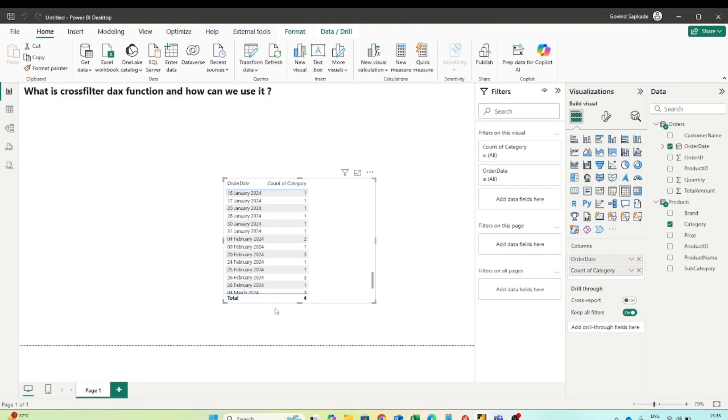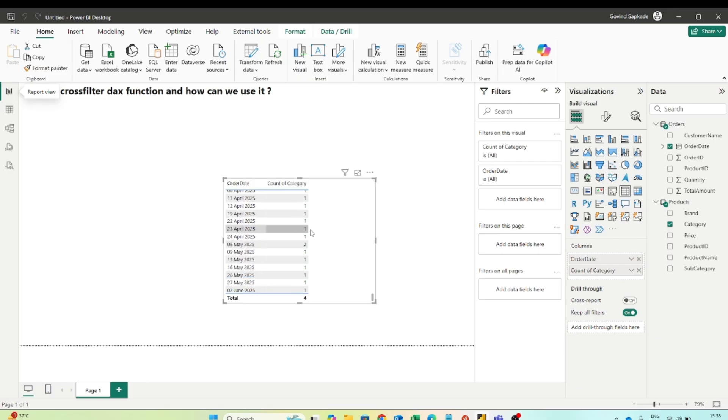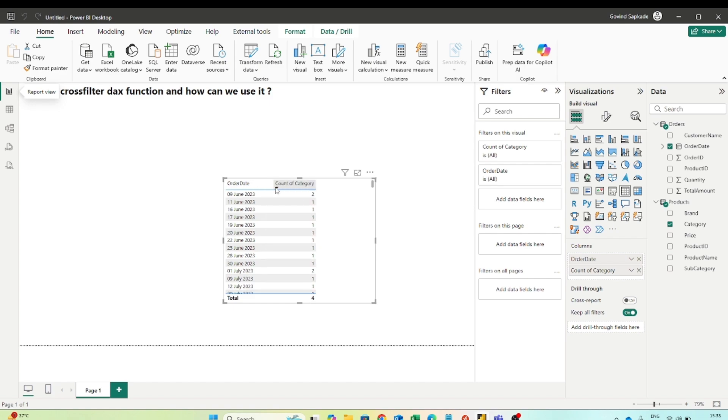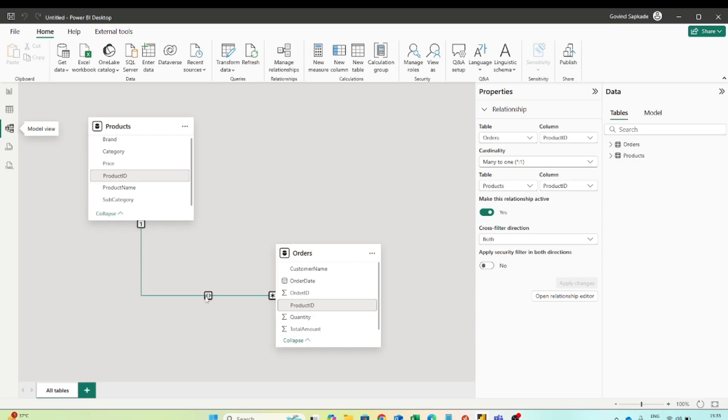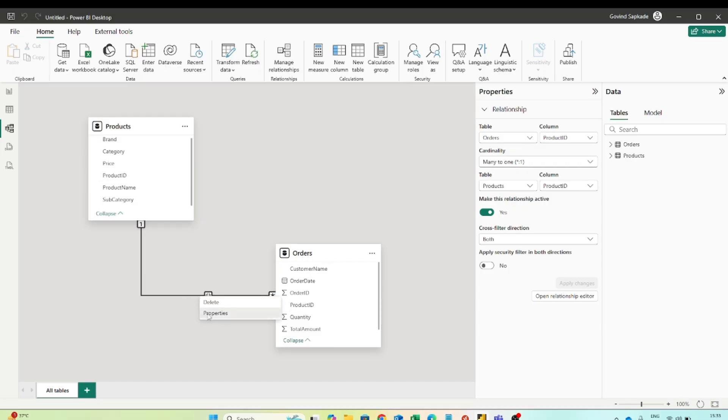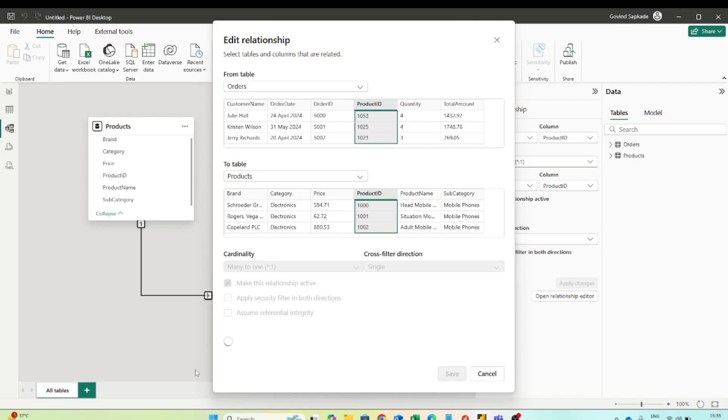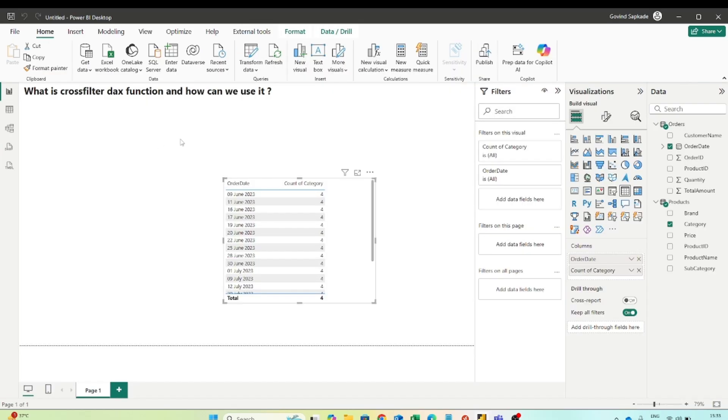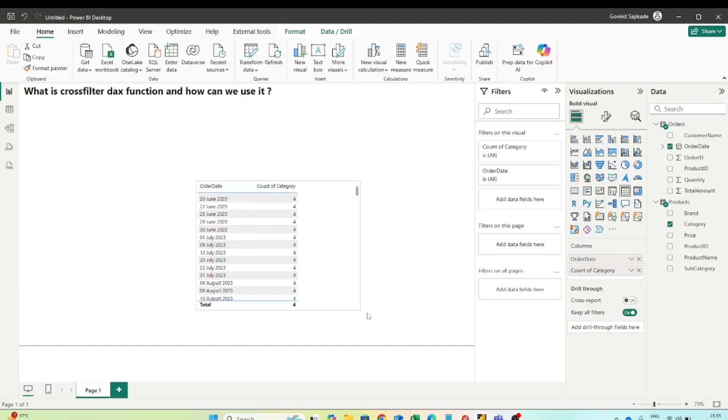If I show you the result you can see correctly I am getting the result, how many subcategories has been sold on that particular date. So it is giving me the correct result. But since this particular thing like where we physically change the relationship to the bi-directional, it can give us the performance issue. That's why it is not always the best practice to keep the cross filter direction in a both way. That's why we use the cross filtered DAX function that let us change the filtering direction between the tables for that particular calculation.